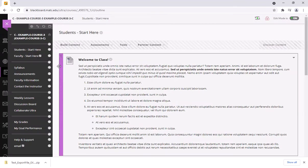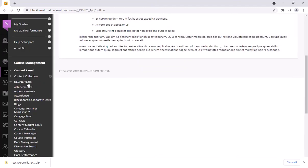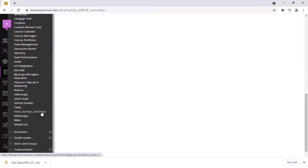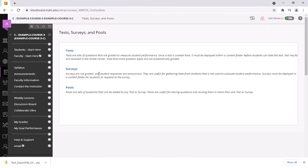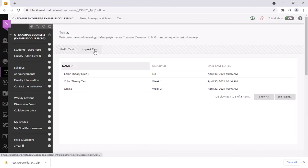So I'm going to navigate to my other course where I want this test to go and I'm going to go to the control panel of course tools, test surveys and pools, click on tests, and I'm going to click import test.